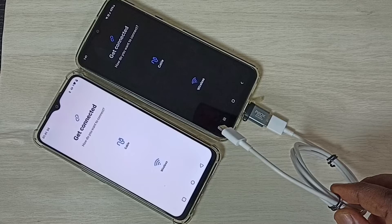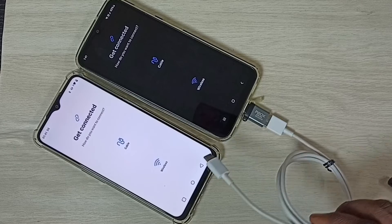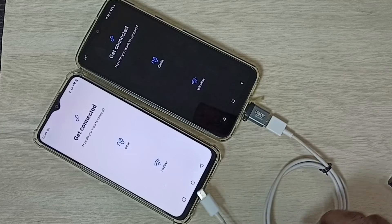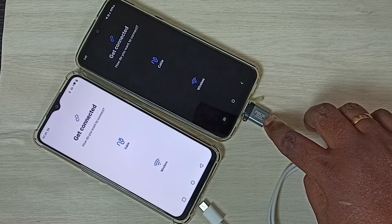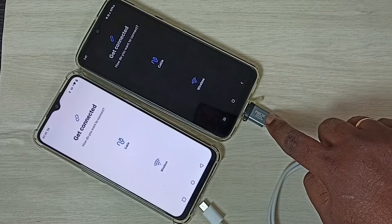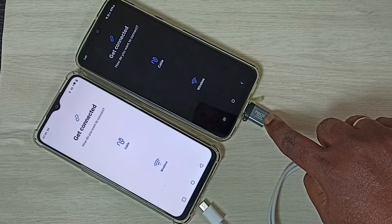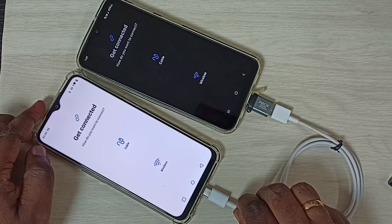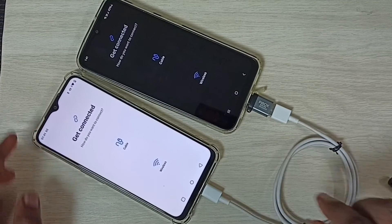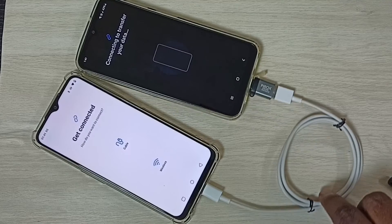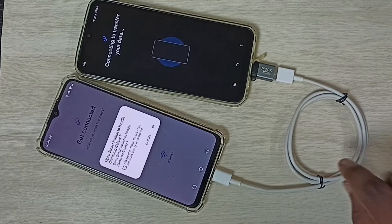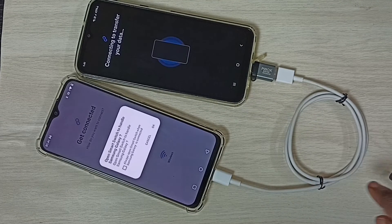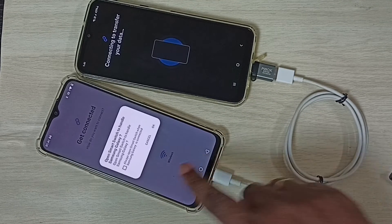We can connect these two phones using this USB cable. We can use an adapter like this. Let me connect these two phones together.